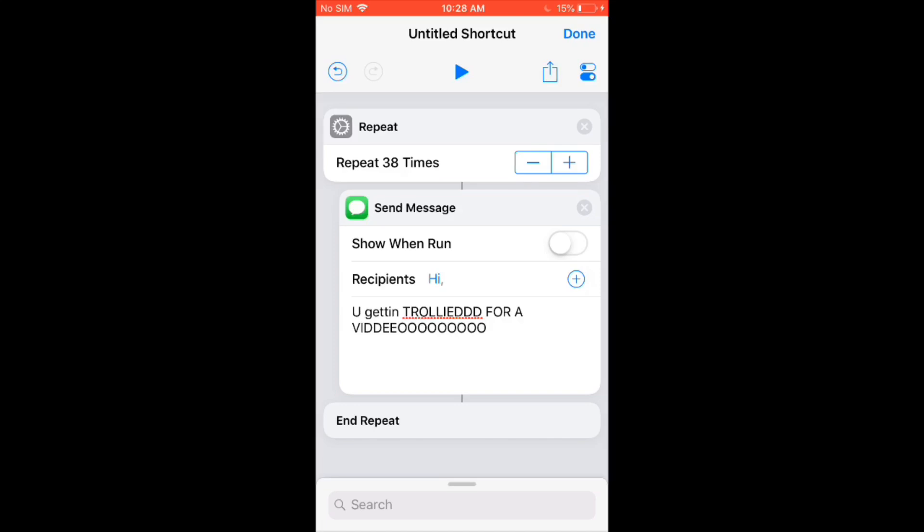Now after that, you're going to want to click the blue play button under untitled shortcut. So now it's going to start sending the messages.